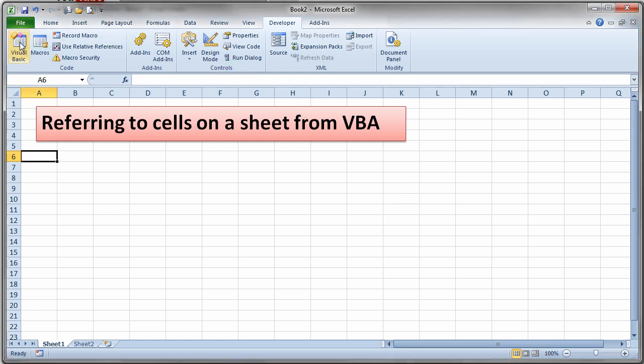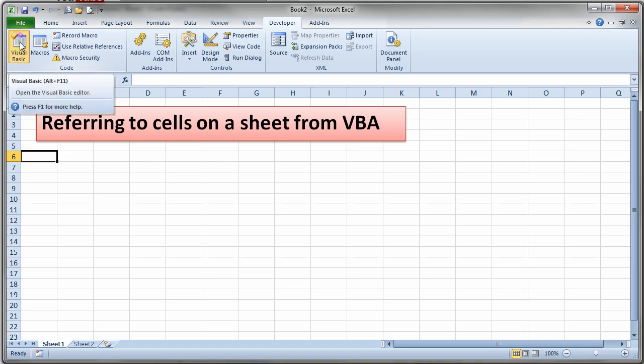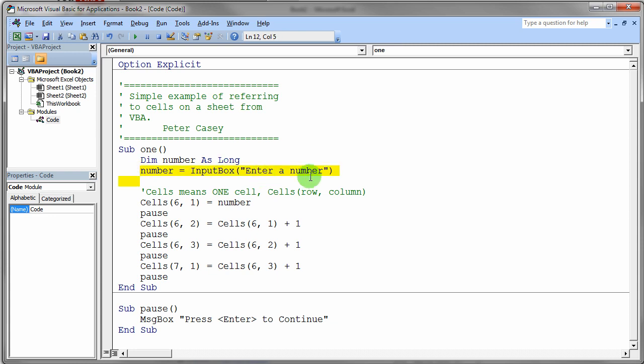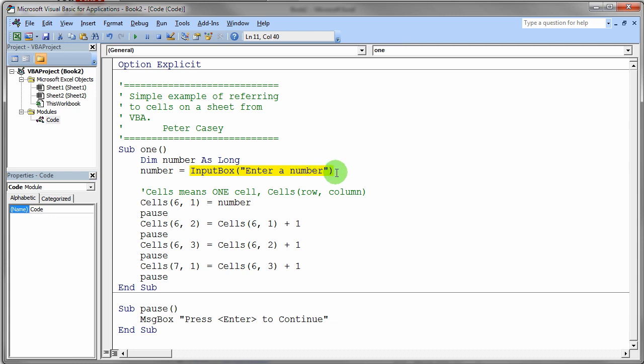Right off the top here I'm going to declare a memory location, a numeric memory location. The first line of code is going to actually ask the user for a number and we'll just store it into that memory location. The right-hand side generates a value and the left-hand side is a memory location, and that value is then stored into that left-hand side.